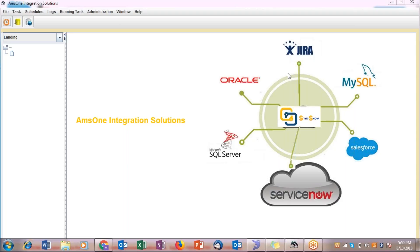Before moving ahead, I wanted to give you some background about Amson integrations. At Amson, we are helping people migrate and synchronize their data between applications like ServiceNow, Jira, Oracle, Confluence, MySQL, Salesforce, etc.